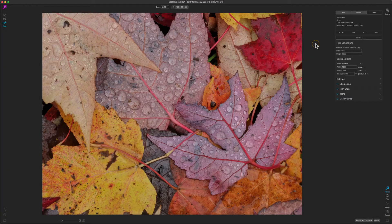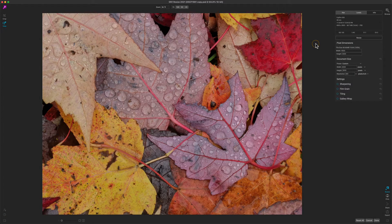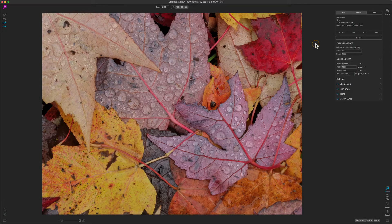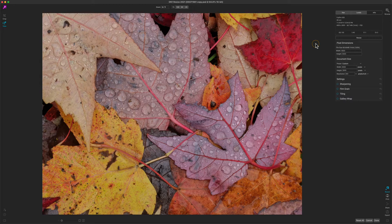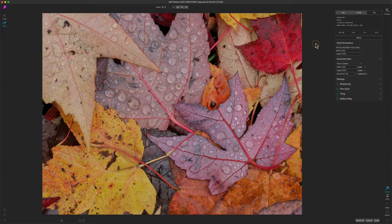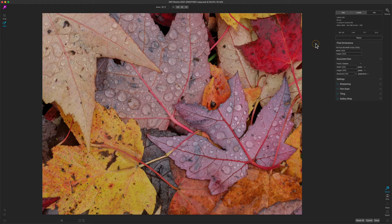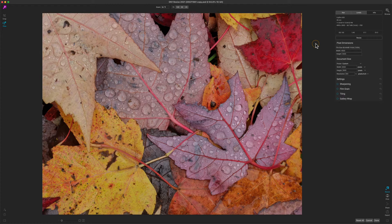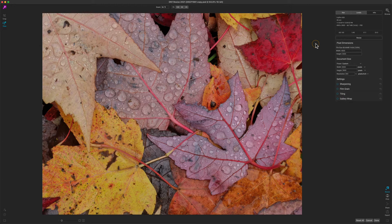Hello everyone, let's show you how to get started with On1 Resize. The first step is to open the photo that you'd like to change its size or crop on. You can do that as a plugin with Photoshop or Lightroom or you can open it from the standalone application as well.